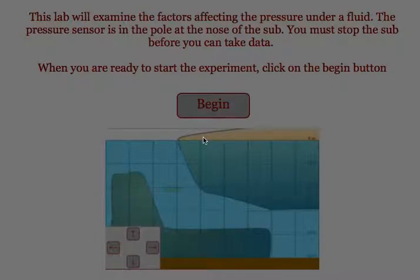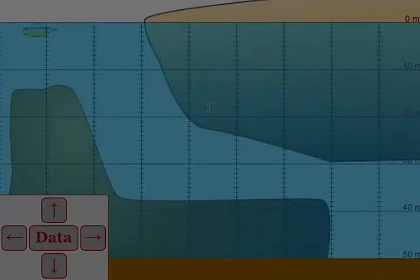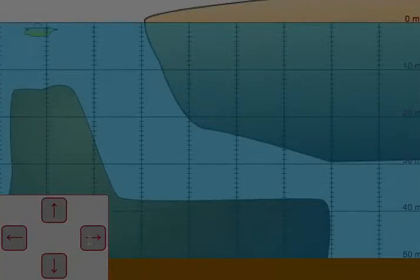In this simulation, students are looking to find the relationship between depth and pressure. Students will start by hitting the begin button. They can then navigate their sub to different locations underneath the surface of the water.